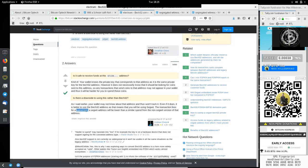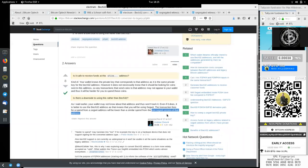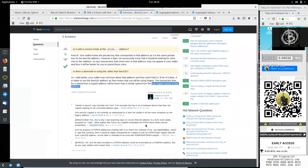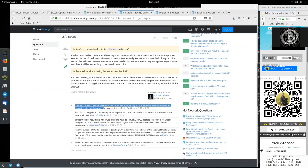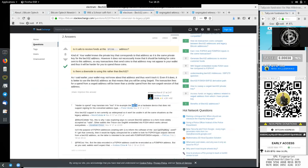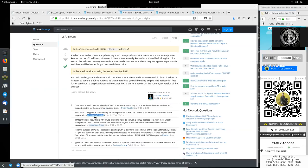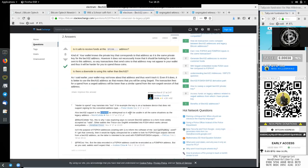And we have here an additional comment of Peter Woolley. Harder to spend may translate into lost if, for example, the key is on a hardware device that does not support signing for that converted address type. Also, and this here is a comment from Nash Collier, Bech32 support is not currently as widespread, so it will not be usable in all the same situations as the legacy address.